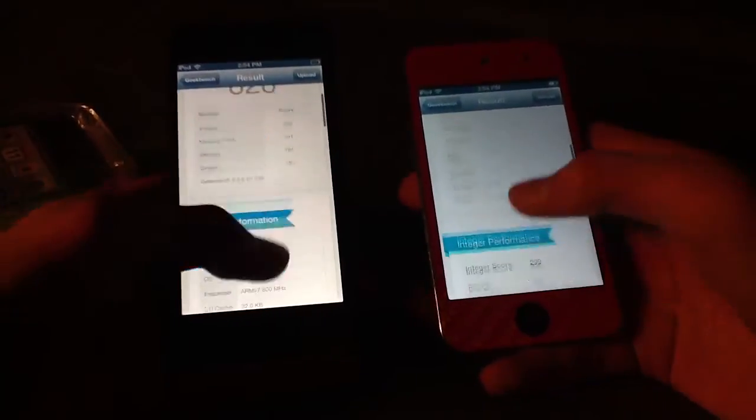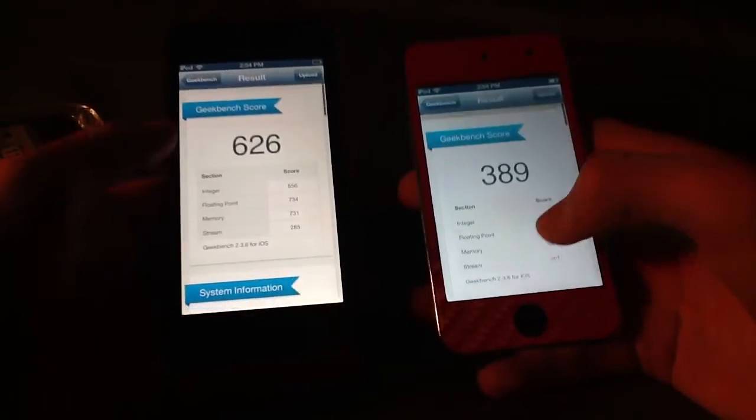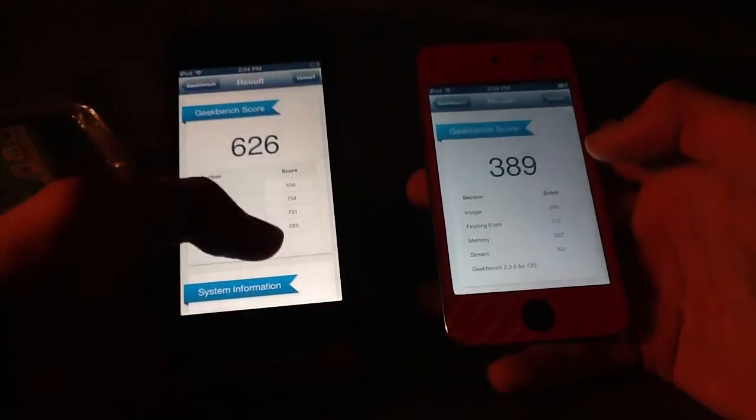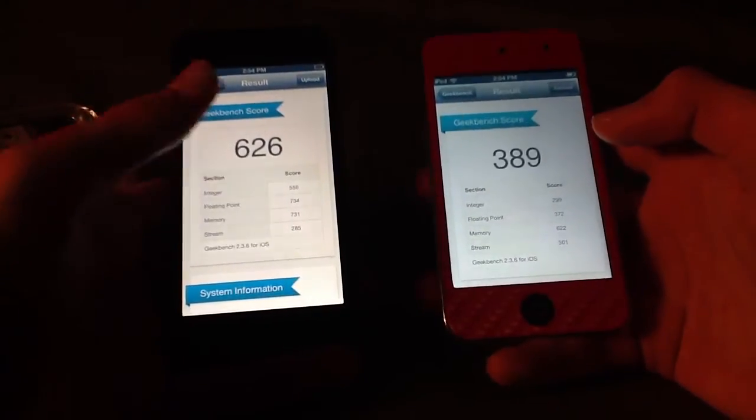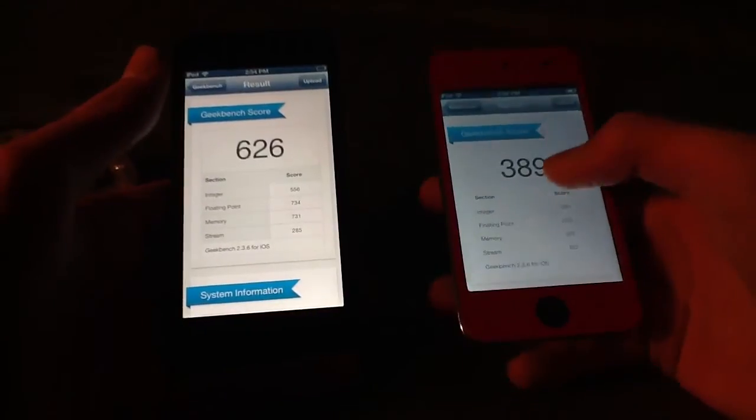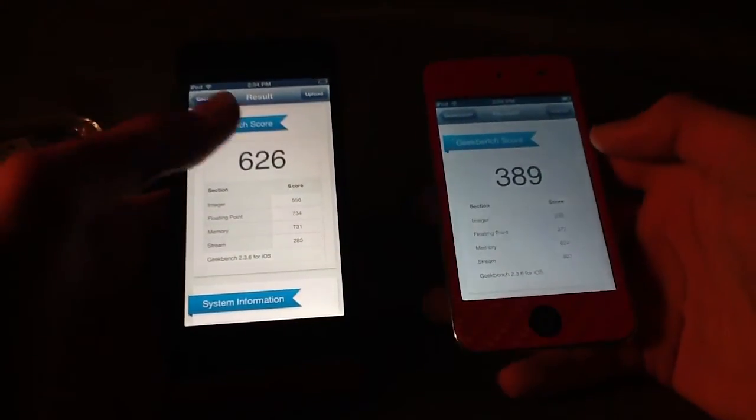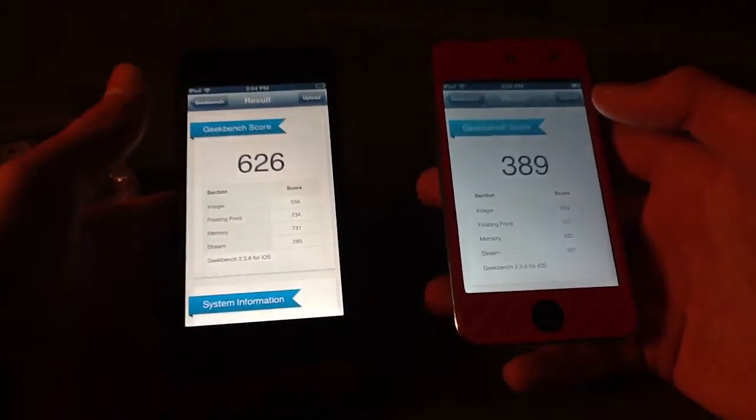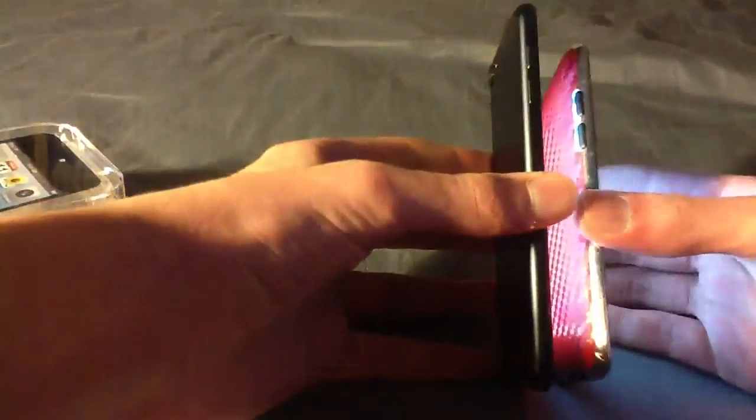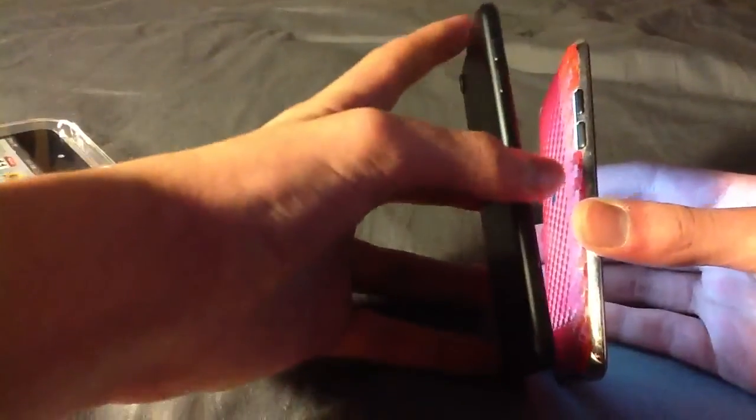So obviously the iPod Touch 5 would have won. It's got an A5 vs the A4, and it's just absolutely amazing. Just the thickness, you can definitely tell, and I like how it's not as round as the iPod Touch 4. I think what we'll do is we'll go into further details in a separate video.